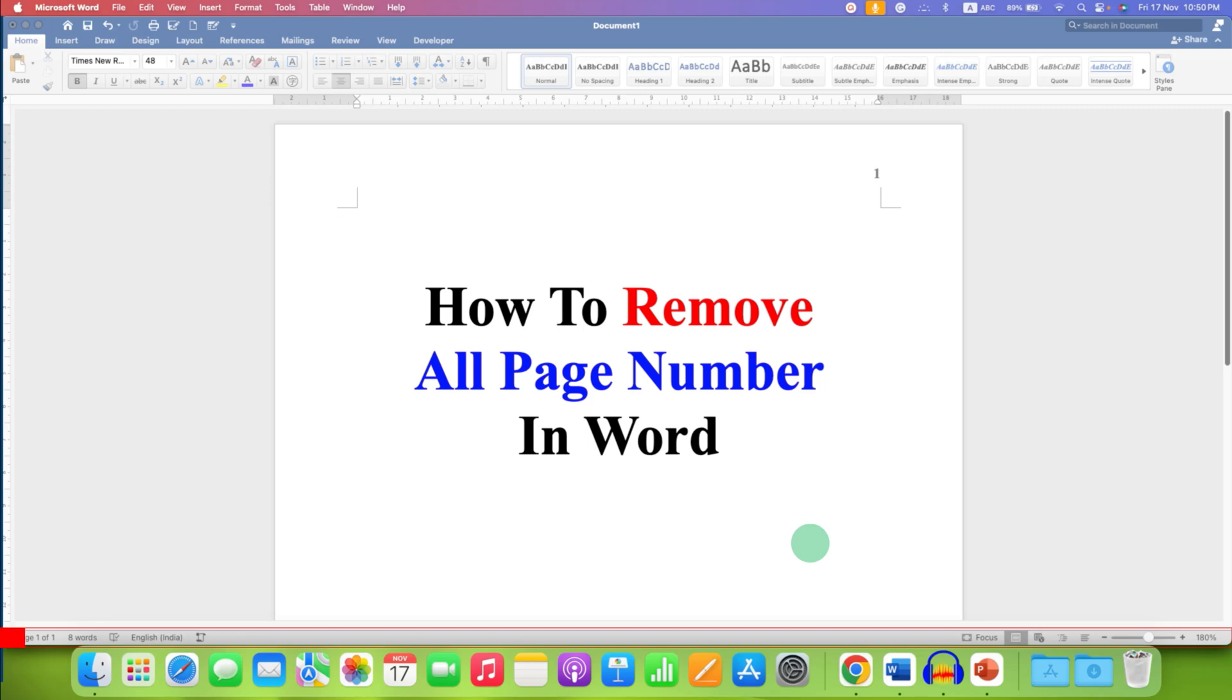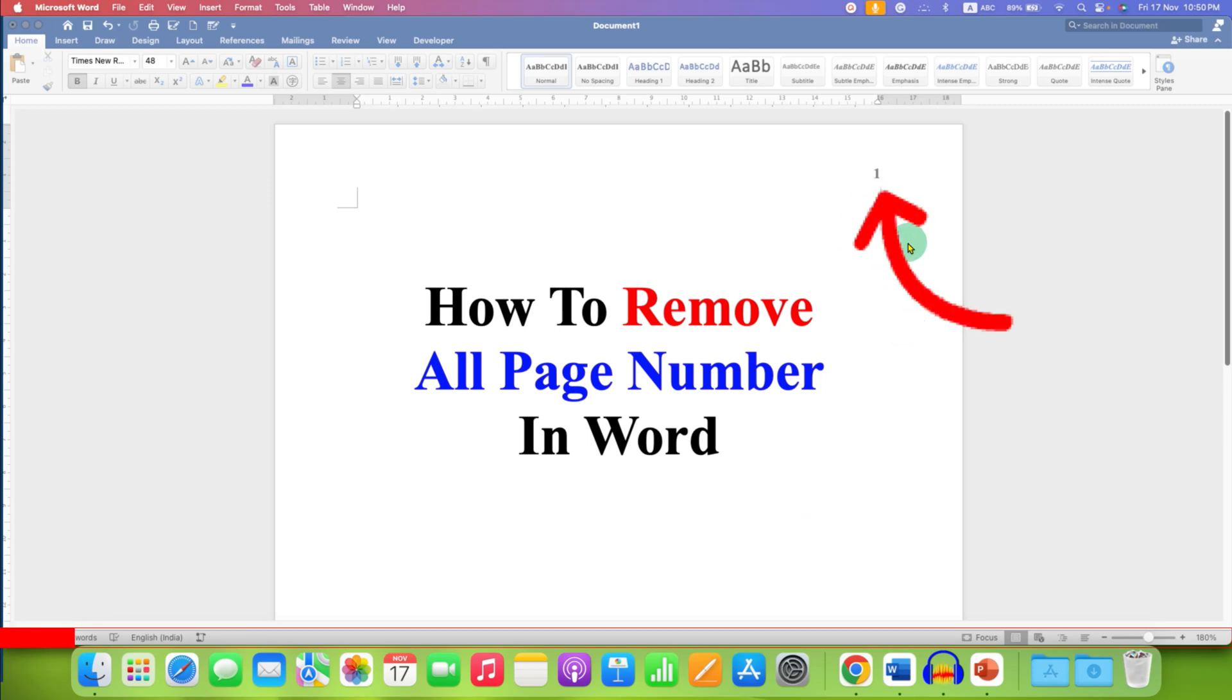In this video you will see how to remove all page numbers in a Word document in the header or footer.